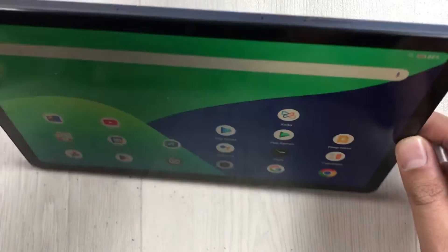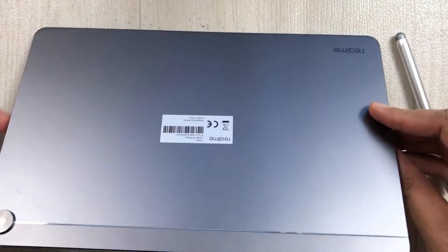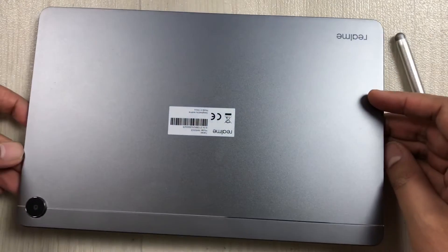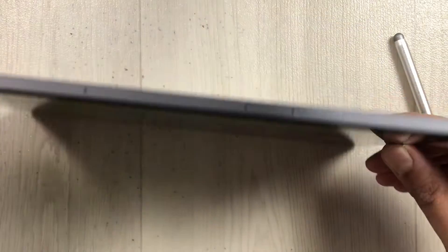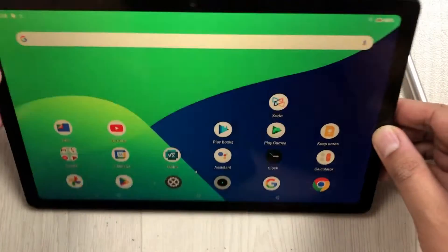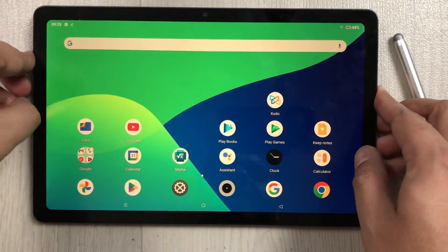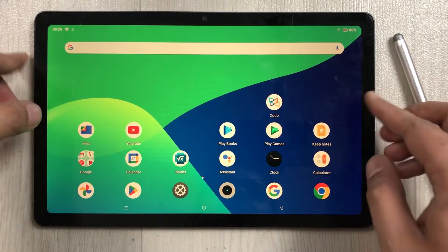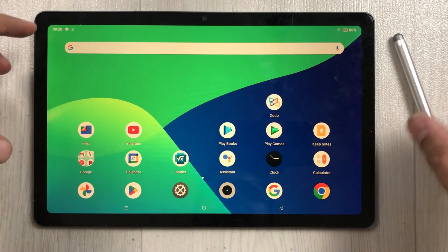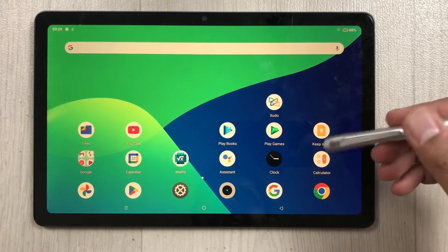Hello guys, I hope you are doing really well. Today I have with me the Realme Pad and in this video I am going to talk about PDF annotations and some limitations on this tablet.